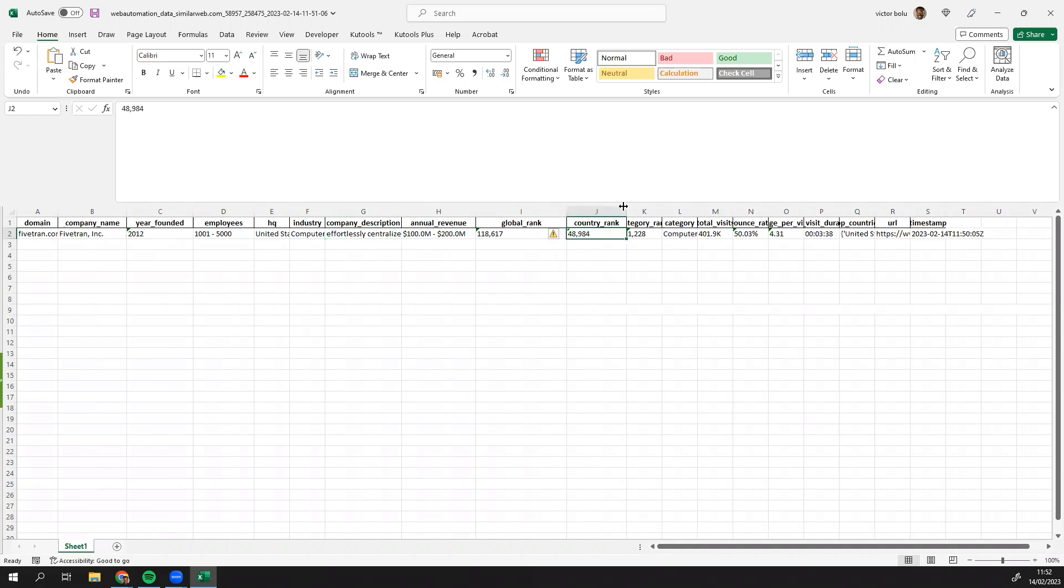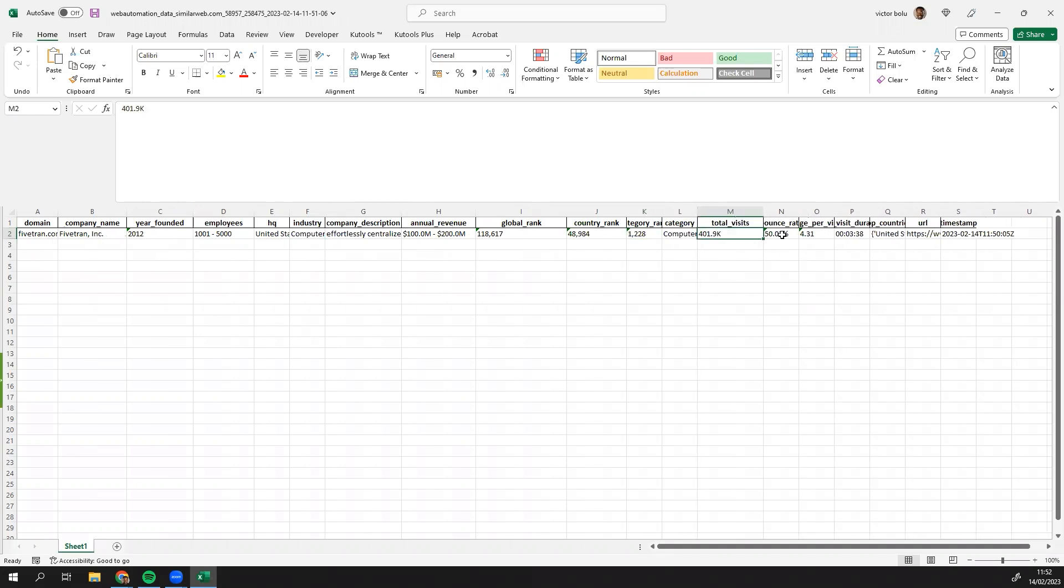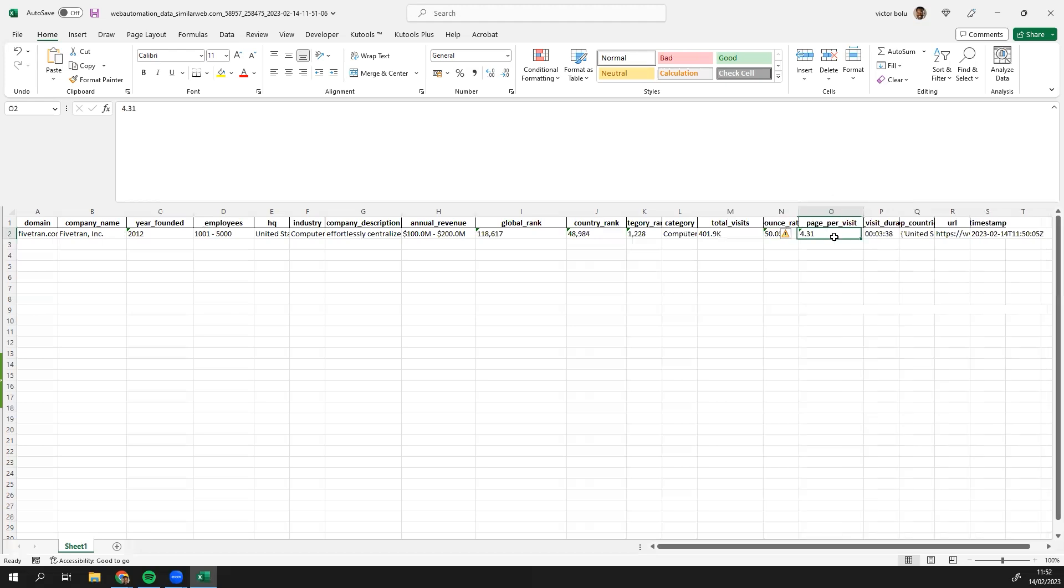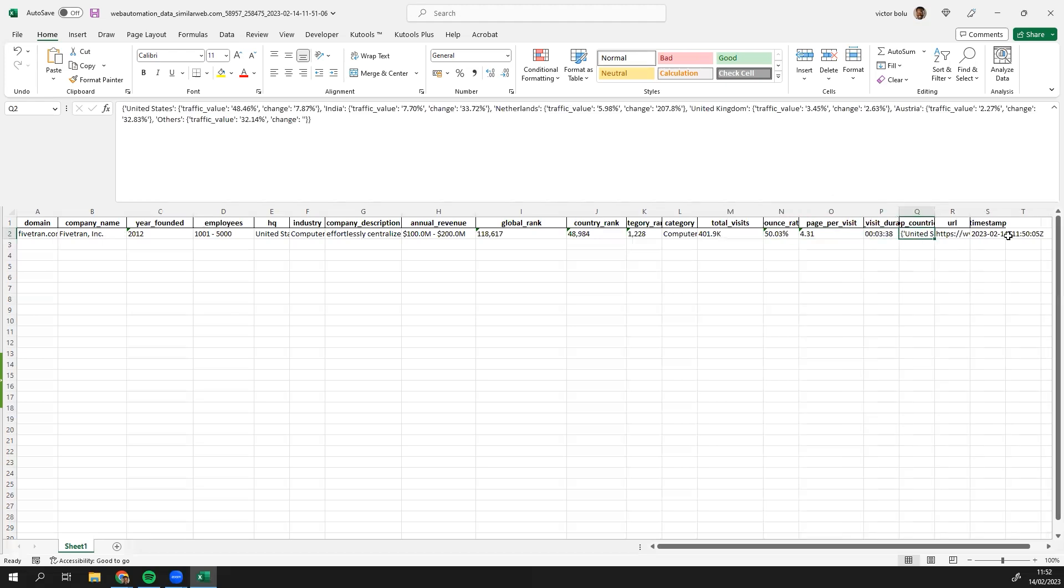So we can see all the stats now. And obviously we can see the number of visits, bounce rates, visits per page, duration, countries, URL, timestamp. So you can see how we've easily got this valuable data in just a few seconds with a couple of clicks on your mouse.